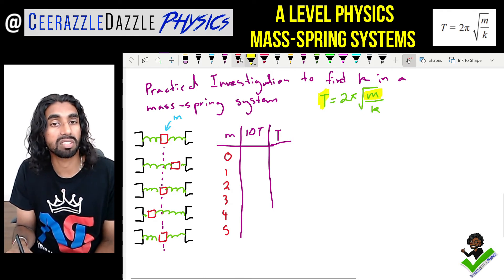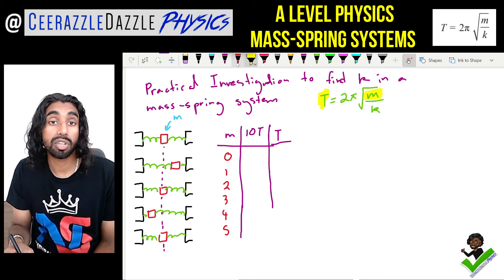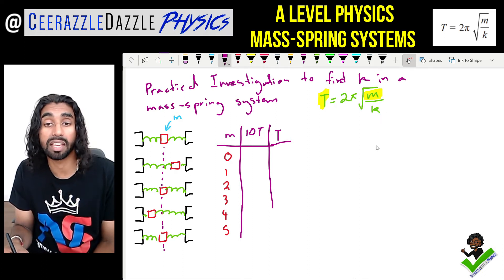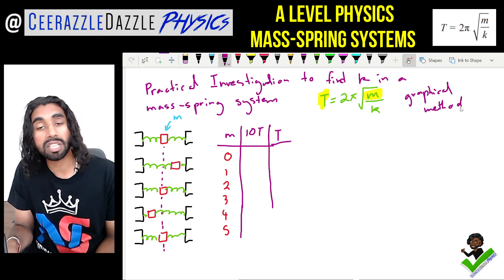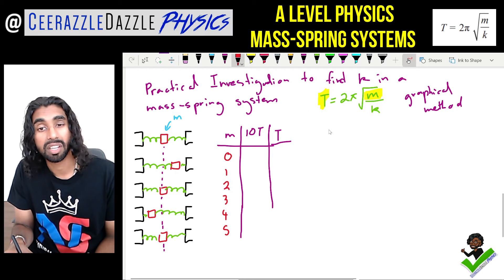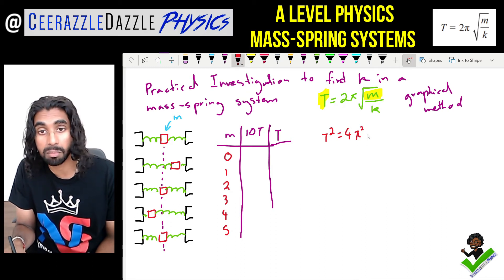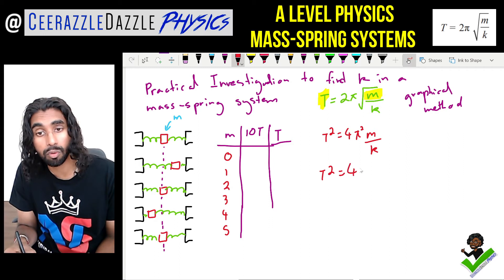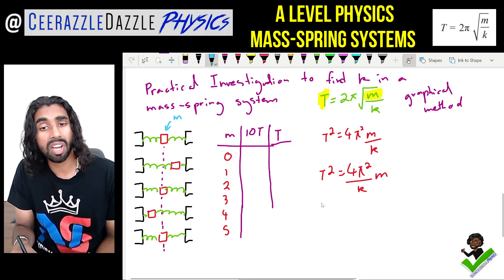The question is: what graph do we plot to find k? We use the graphical method. Squaring the formula: T² = 4π² × (m/k), which rearranges to T² = (4π²/k) × m. We then relate this to the equation of a straight line: y = mx + c.